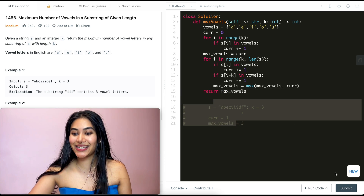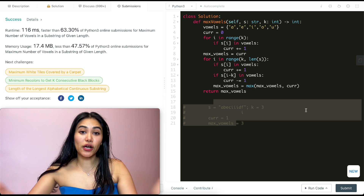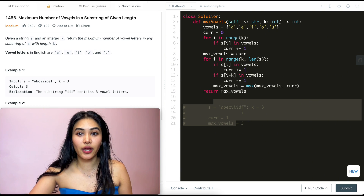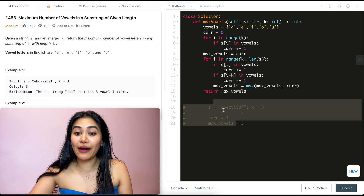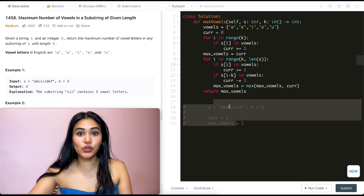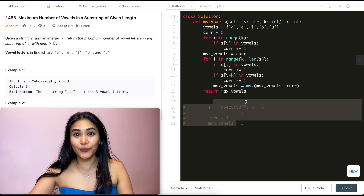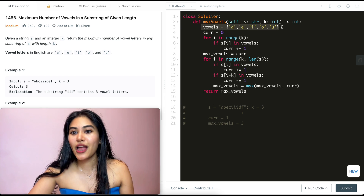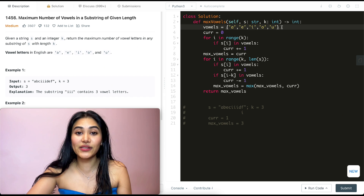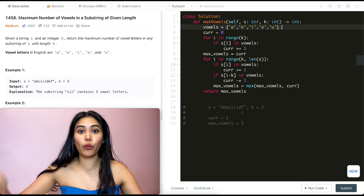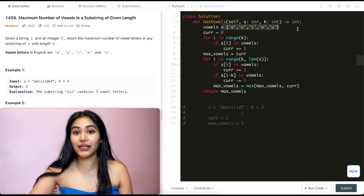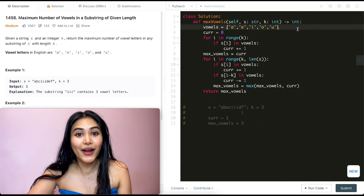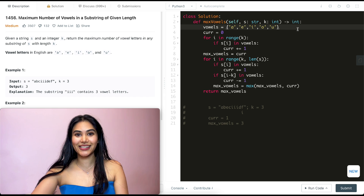Let's go ahead and submit this — and it is accepted. Now let's talk about space and time complexity. For time, we iterate through every single character in our input s, so this is O(n) if there are n elements in s. For space, the only thing we're storing is the vowels set, which always has five elements — no dependency on input size. So this is O(1) constant space.